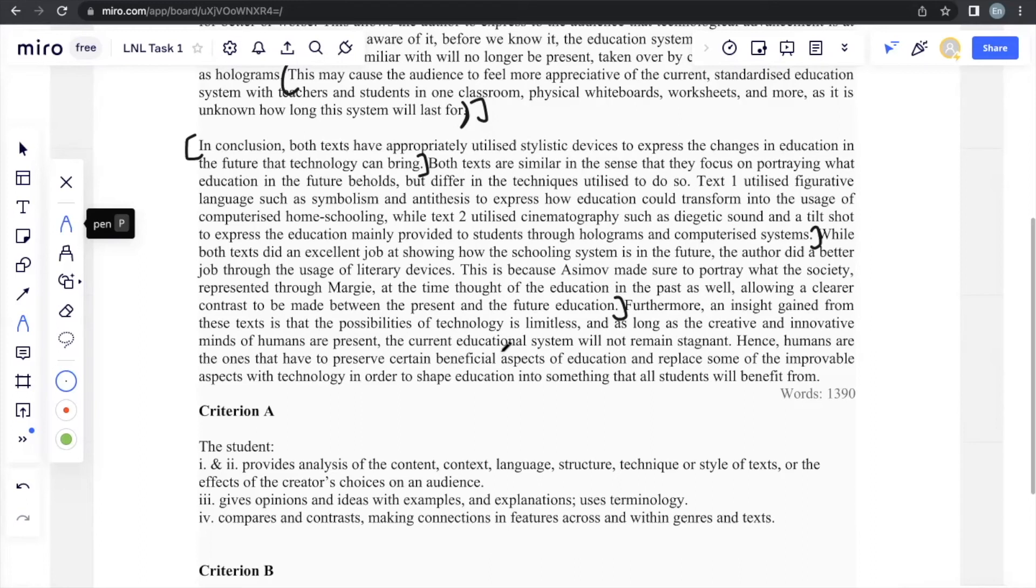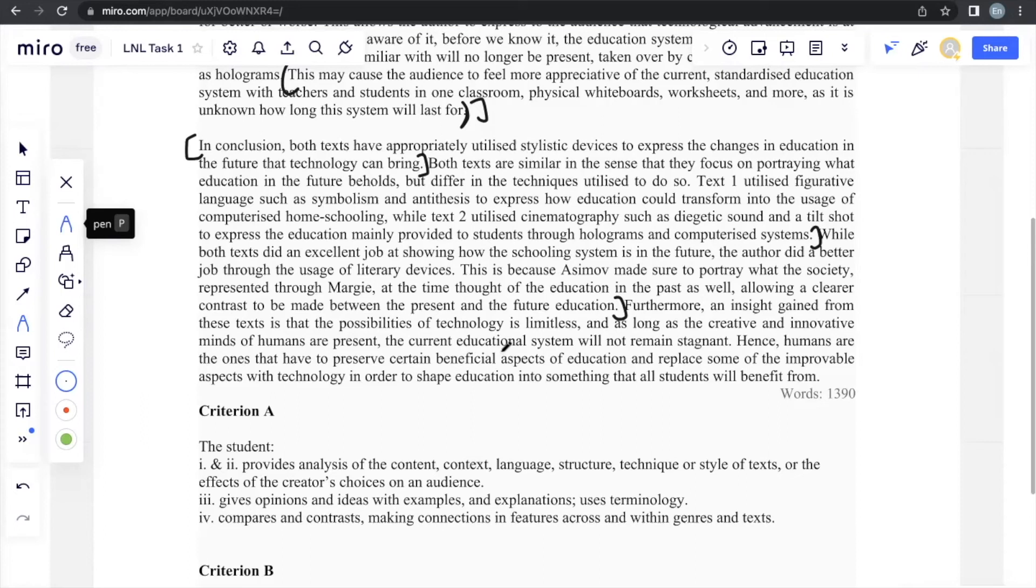Hence, humans are the ones that have to preserve certain beneficial aspects of education and replace some of the improvable aspects with technology in order to shape education into something that all students will benefit from. This is something that also concludes what the analysis is about. It shows that technology can do so much, but it also shows that there are certain negative aspects of letting this technology take over education. So I just kind of say that we can use technology for certain aspects of education, but we can also, as humans, we should also know that certain aspects of education such as having human teachers or classrooms should really not be changed because there are many benefits of having that system as well. So this is the sort of conclusion that you can give.